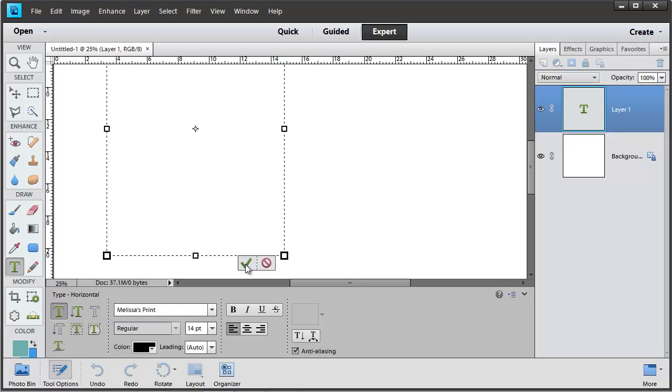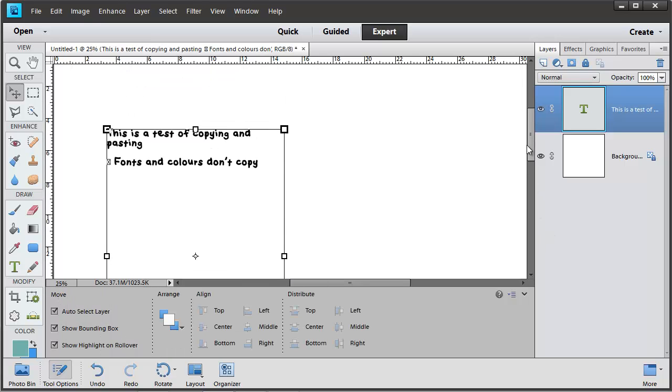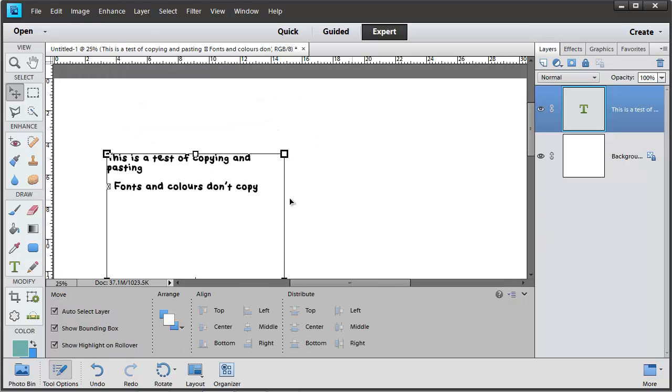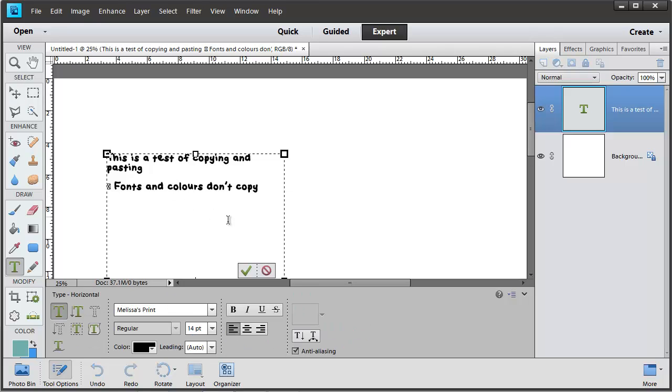For now we'll just click on the green check mark to commit and we'll go and have a look. Now one thing you might notice is that it didn't actually copy the font and the colors. When you paste into Photoshop Elements it'll take on the formatting of the last text you've been editing.